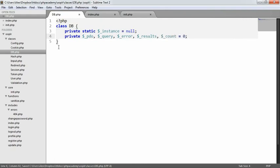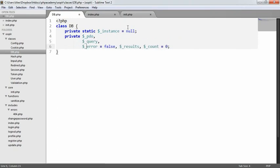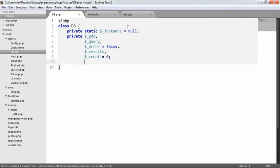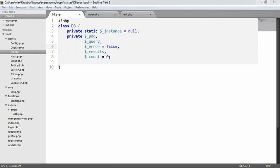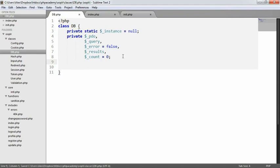We're going to set count to zero and error to false. PDO will represent the instantiated PDO object — we'll store it here so we can use it elsewhere. Query is going to be the last query that's executed. Error will represent whether there's been an error — whether the query failed or not — and we'll have a method to check or return that. Results will store our result set, so if we were to fetch all users with the first name Alex and there are 10 users, that would be stored there. Count is extremely important because we'll provide a method to check whether any results were returned.